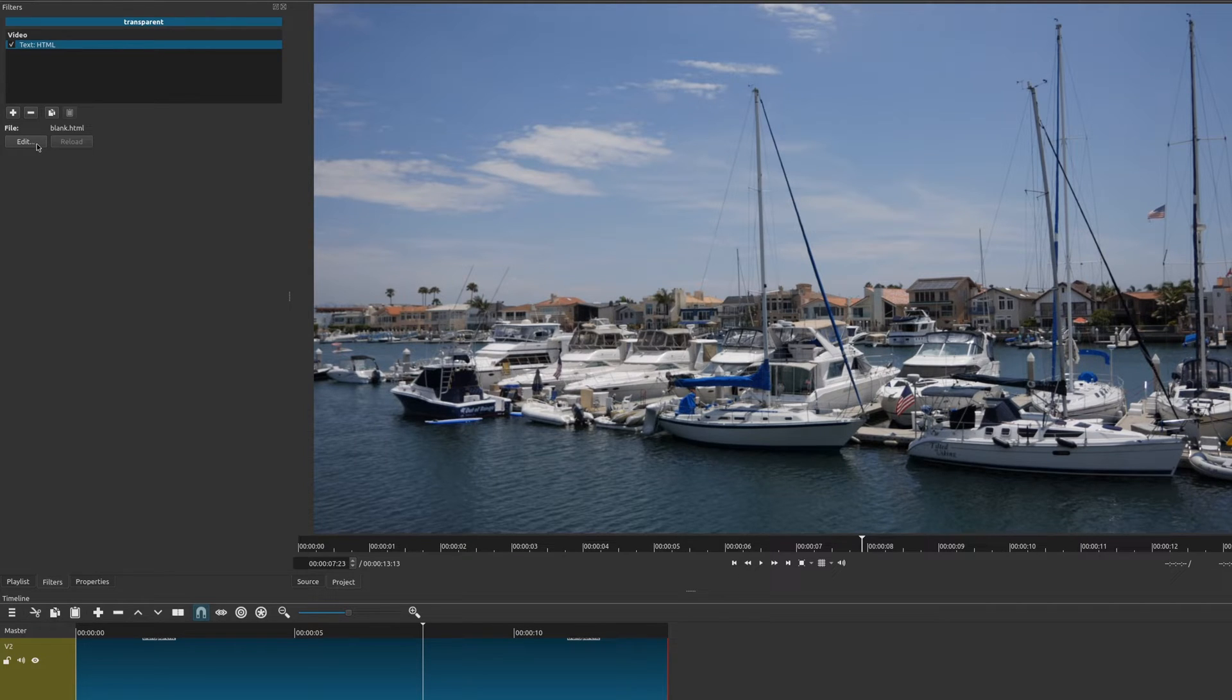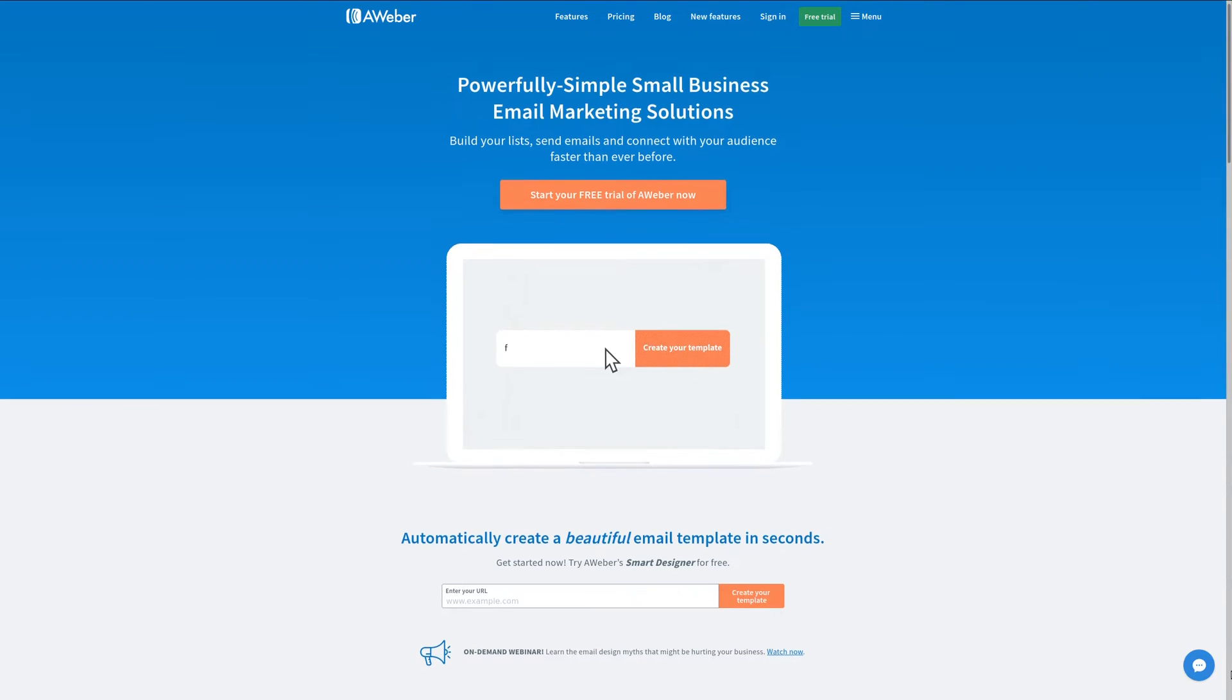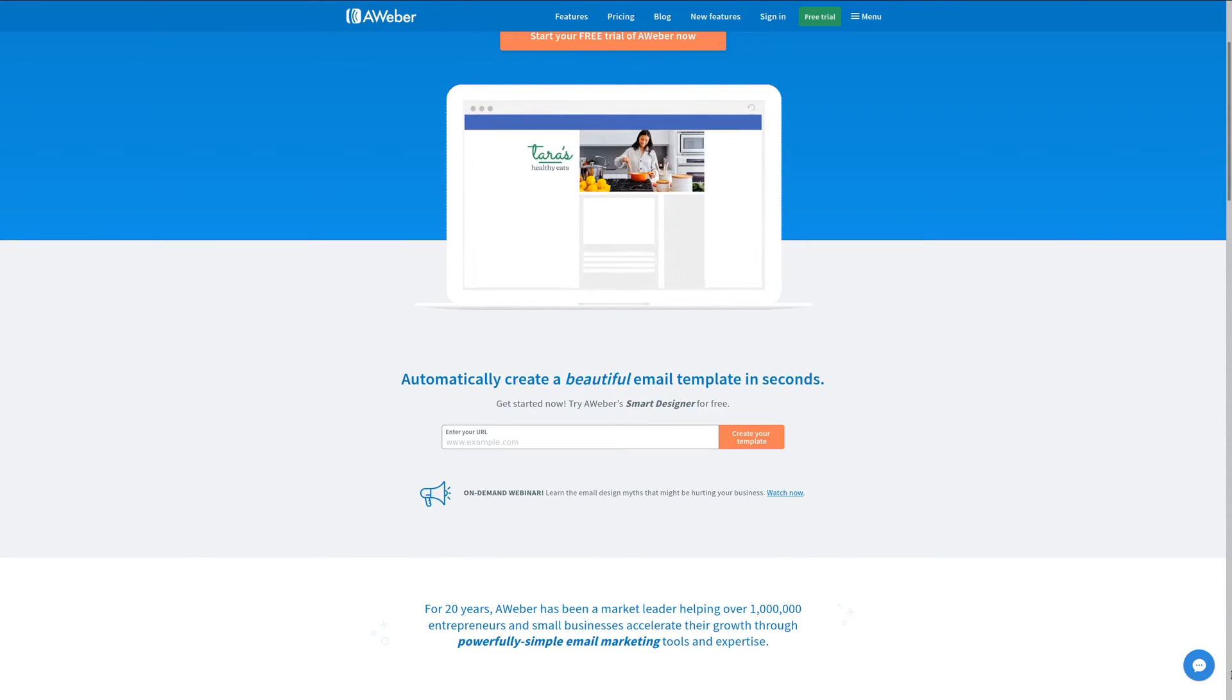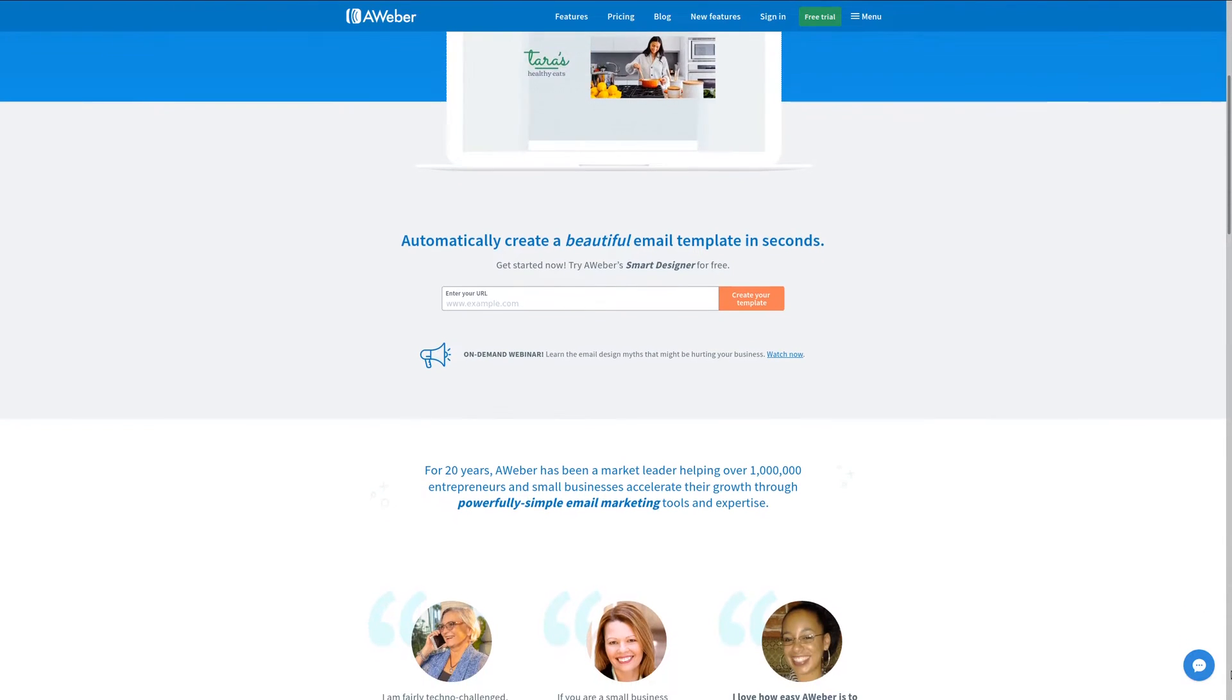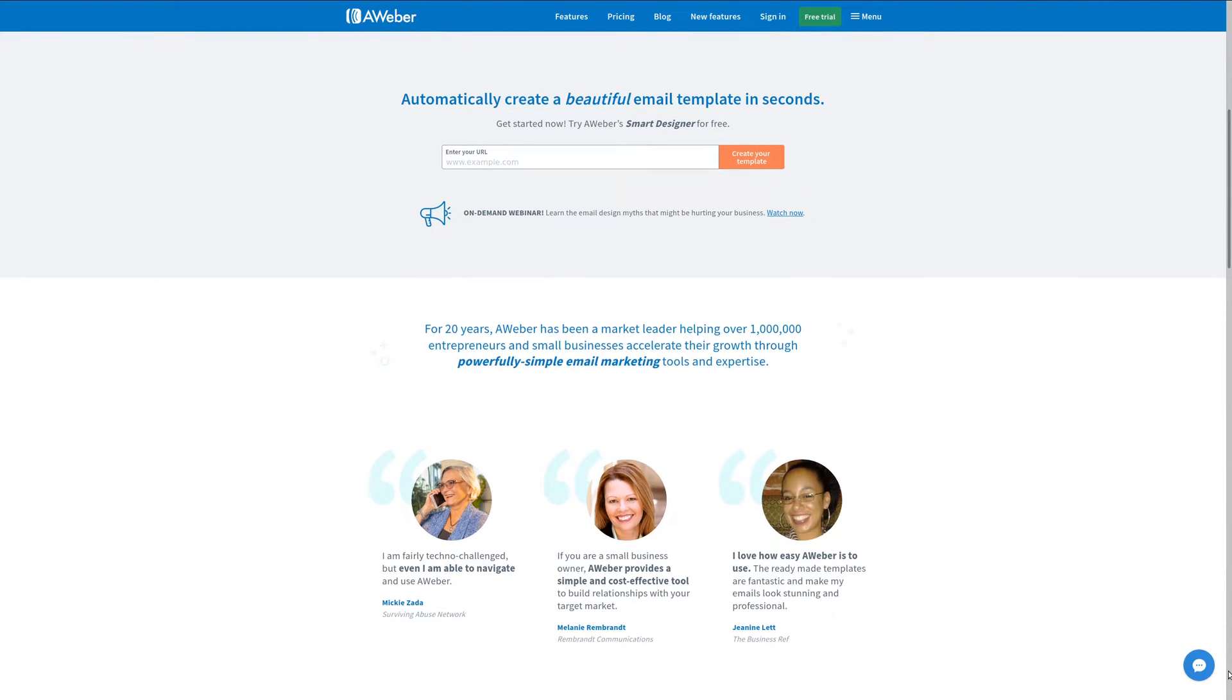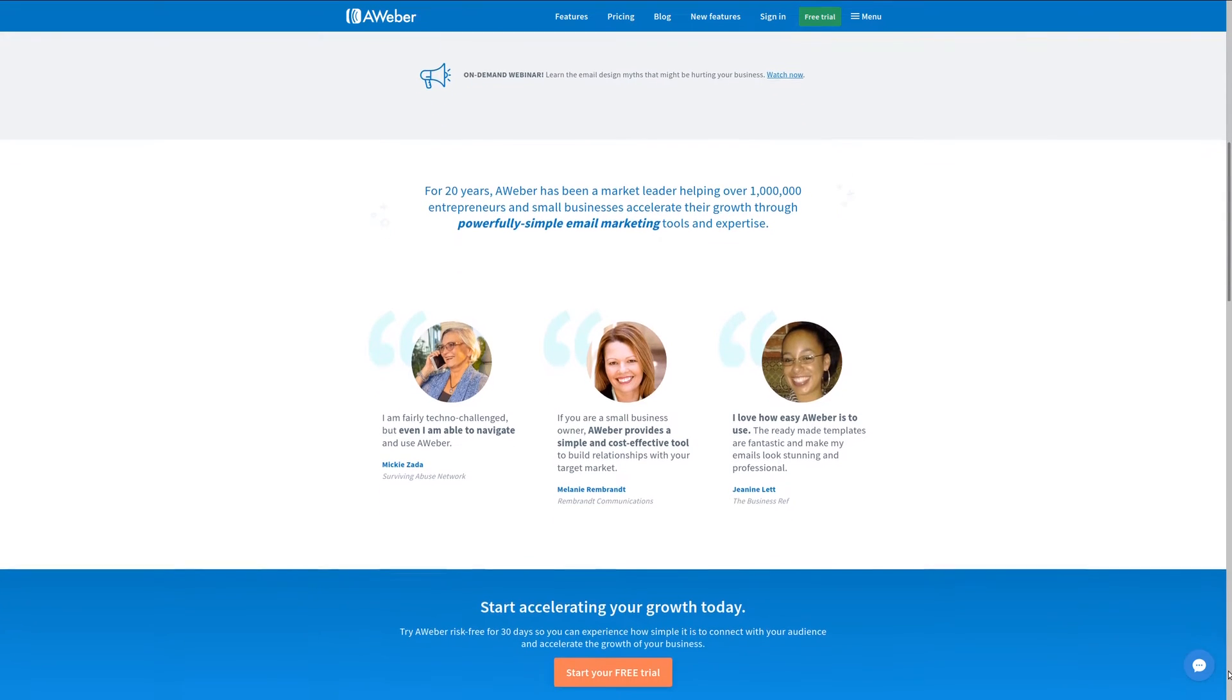For all your email management needs, check out AWeber, the preferred choice news at geekoutdoors.com. Sign up today and get a 30-day free trial. For more information, check out the affiliate link in the description area below.